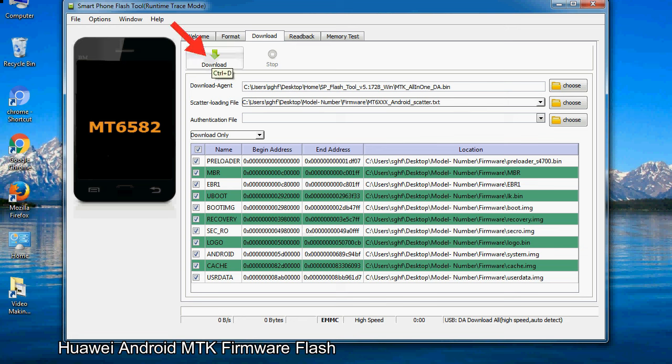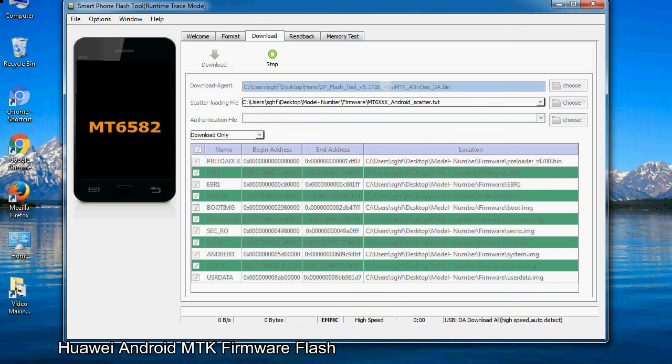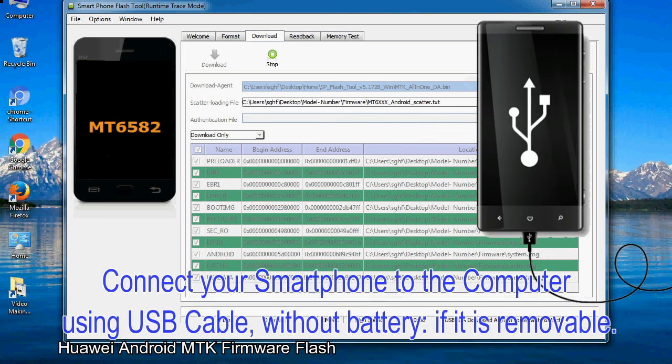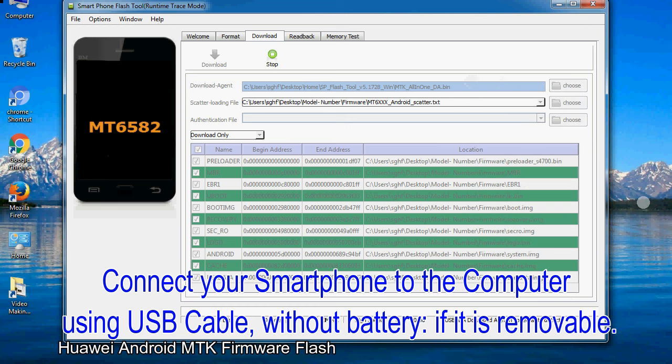Now click on the download button to begin the flashing process. Connect your smartphone to the computer using USB cable, without battery if it is removable.